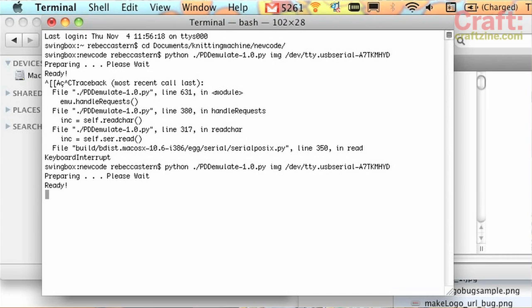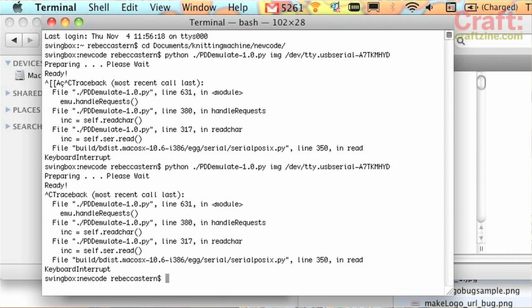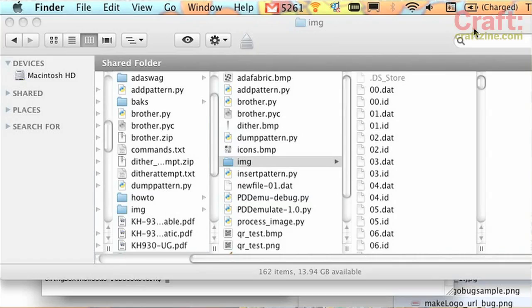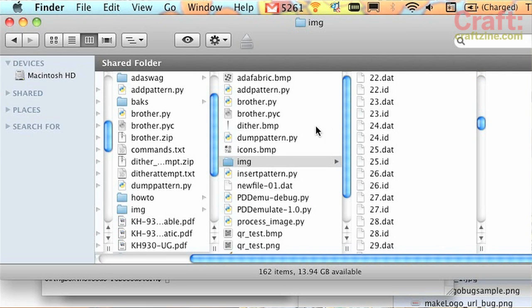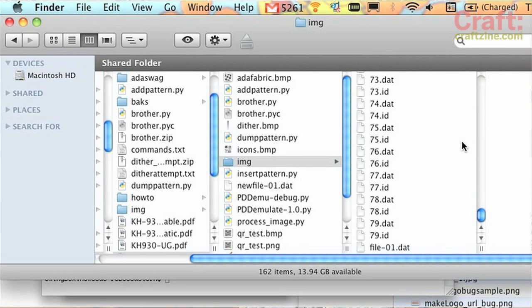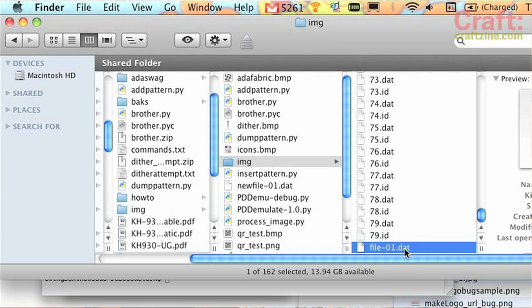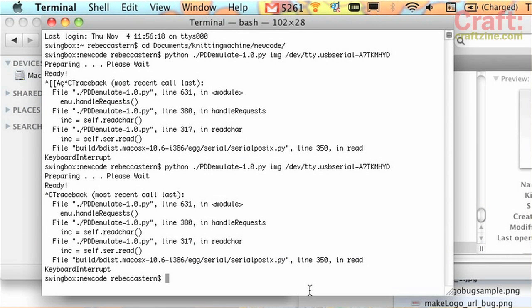Before I edit the files that came off of the knitting machine, I'm going to exit the Python disk emulator by hitting control C. And now I can see that I have all of these files in the IMG folder. Especially this one, file01.dat is the one that we're going to play with.